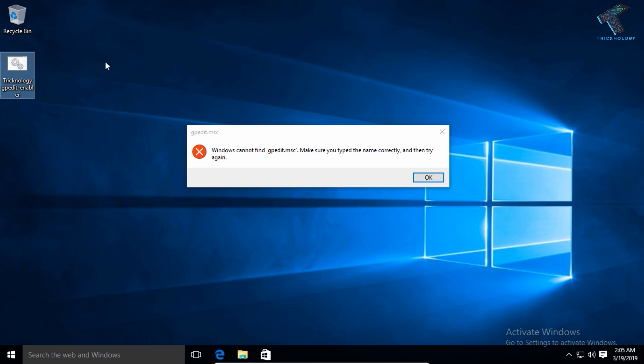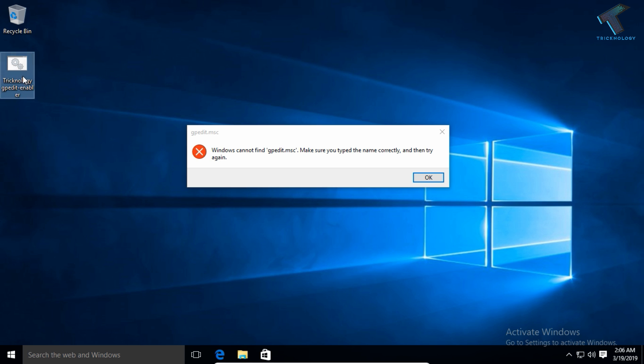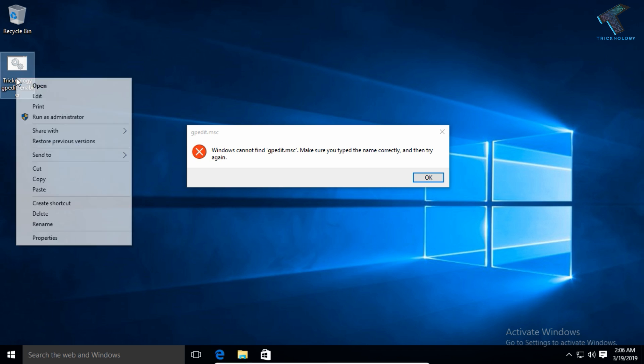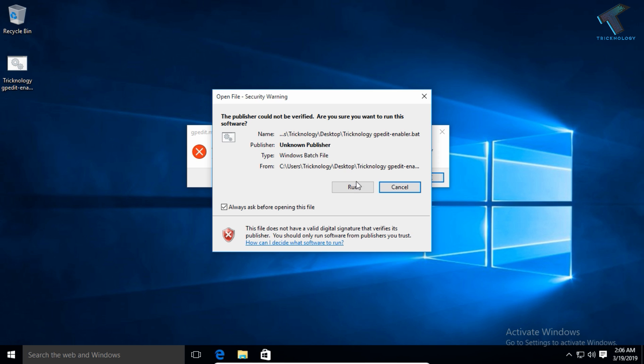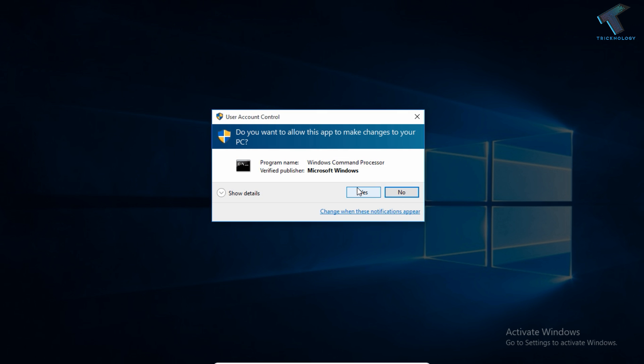After you download this batch file, you need to right-click on it and click on Run as Administrator. Then click on the Run button.